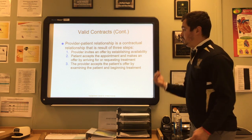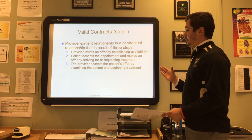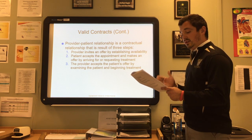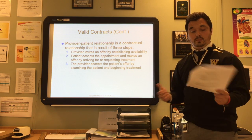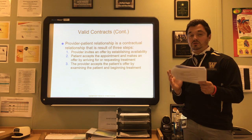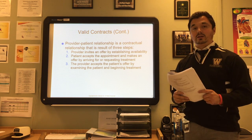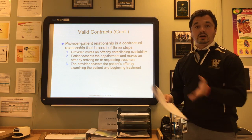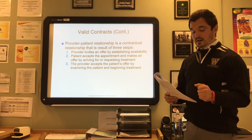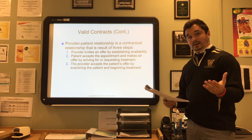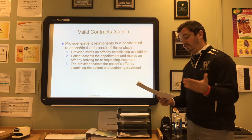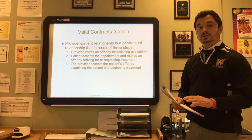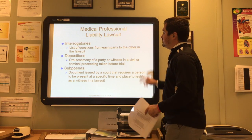If you breach your contract or break what you're supposed to be doing, that is called abandonment. To protect the provider from an abandonment lawsuit, the details of the circumstances in which the provider is withdrawing from the case should be documented in the patient's health record. A breach of contract occurs when there is a failure to perform any term of the contract without a legitimate legal excuse.